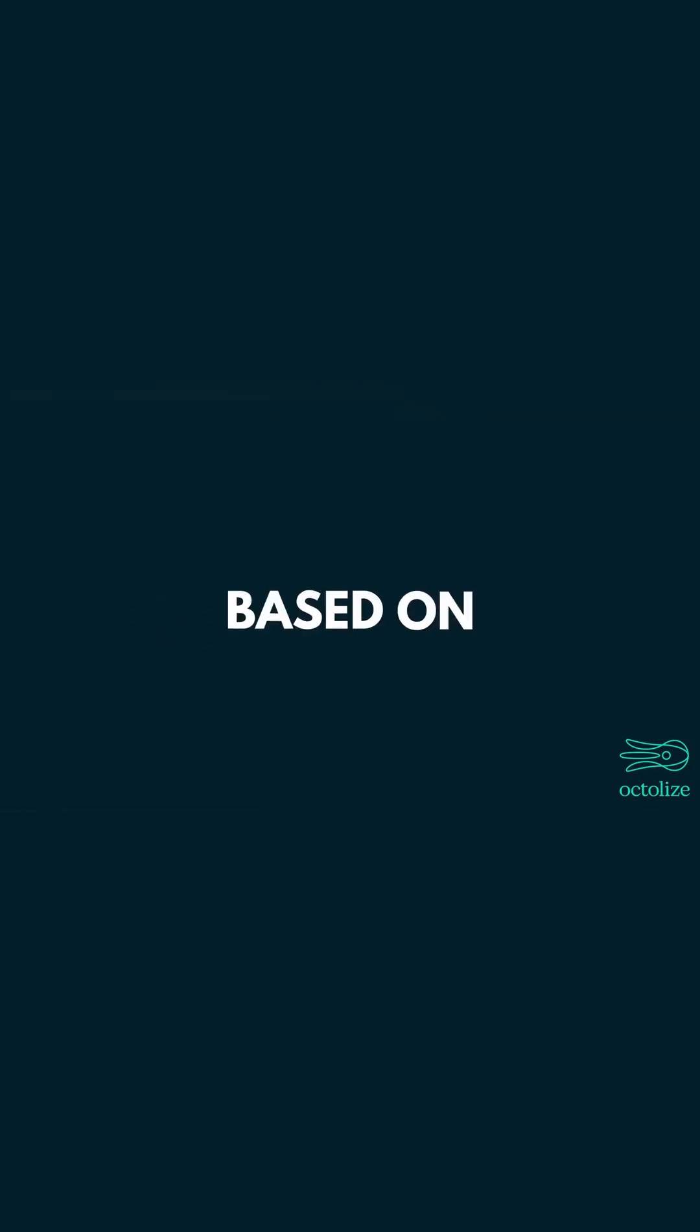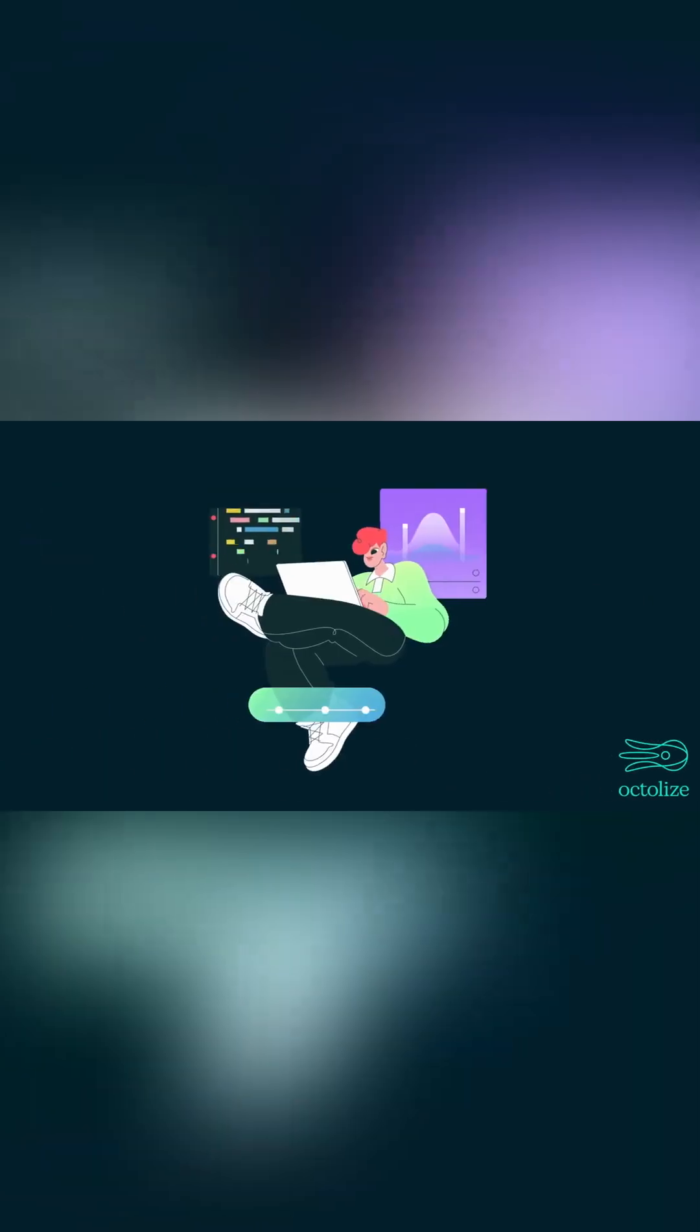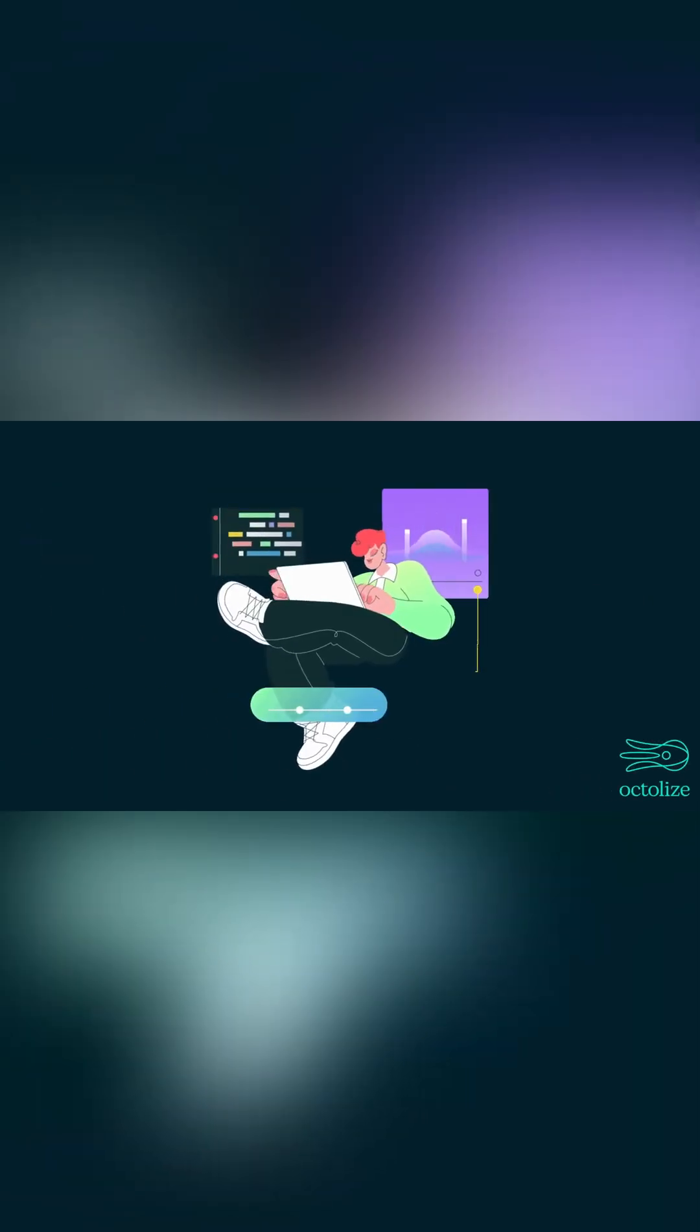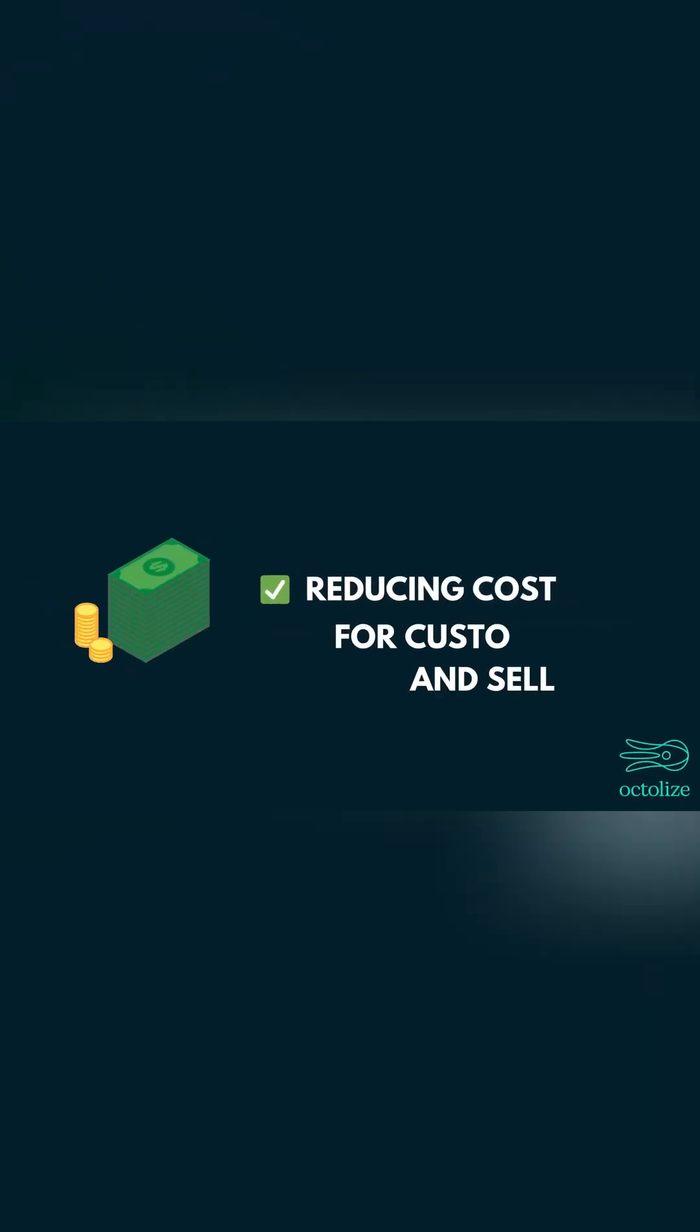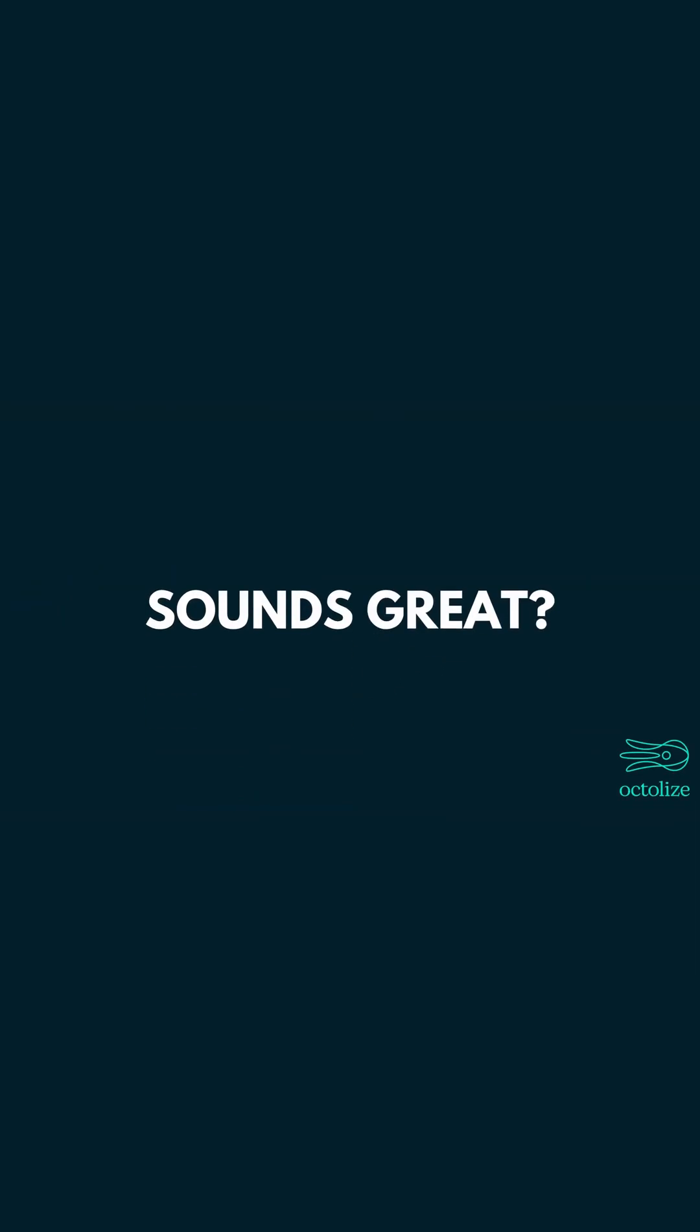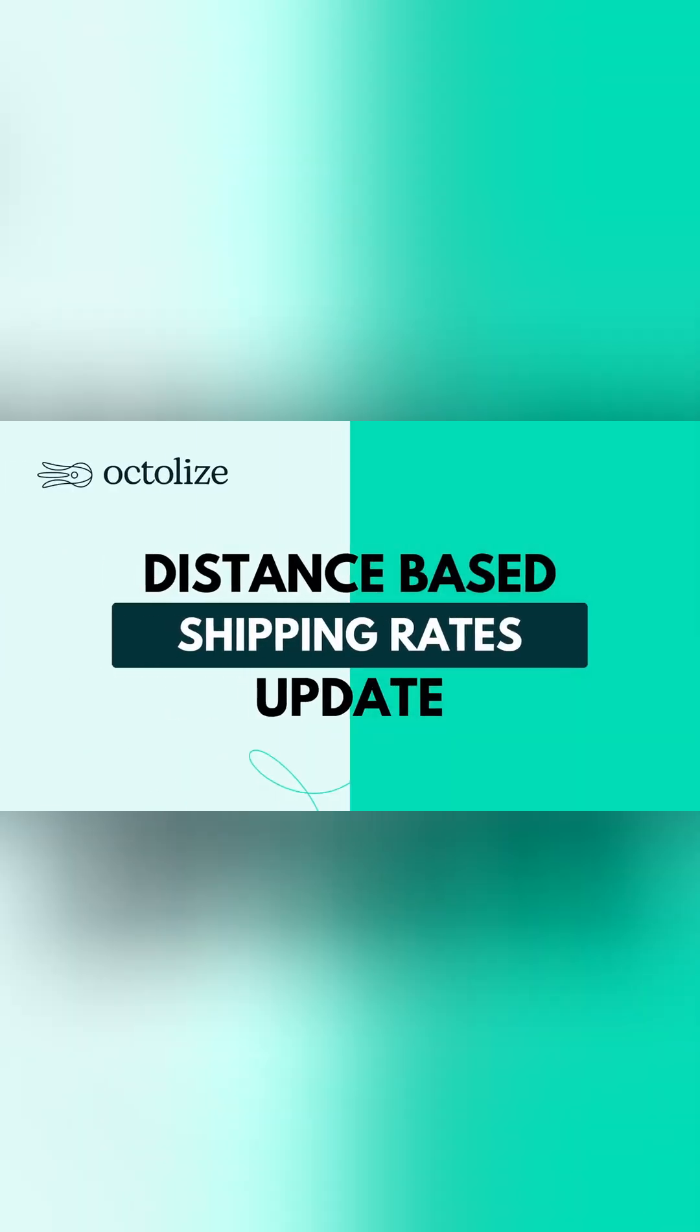What if vendors could set their own shipping rates based on their location? Imagine a system where shipping is calculated fairly, reducing costs for both customers and sellers. Sounds great? Now it's possible with our latest plugin update.